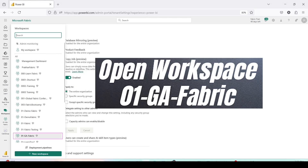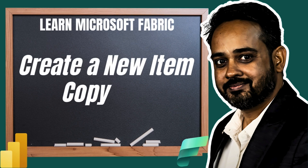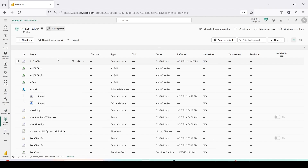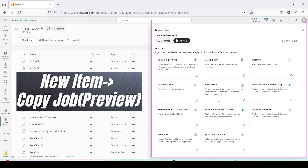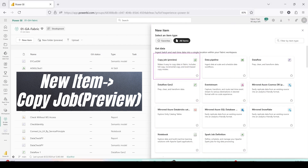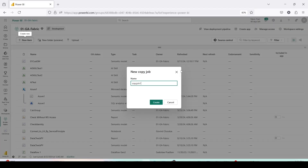Let's go back to the workspace — Workspace 01 GA Fabric. I need to create a new object. When you click New Item, you'll see a lot of options appear in a pop-up pane on the right. Inside Get Data, the first activity is Copy Job. If it gives an error that Microsoft Fabric is not enabled, either you are not using Fabric capacity or you haven't enabled the tenant setting. You should use a workspace on Microsoft Fabric trial or Fabric capacity.